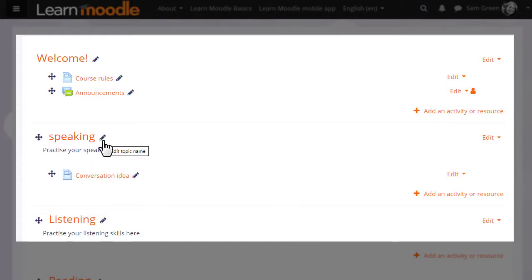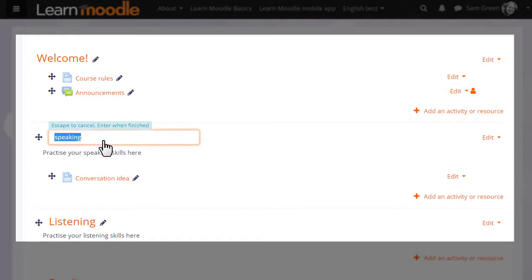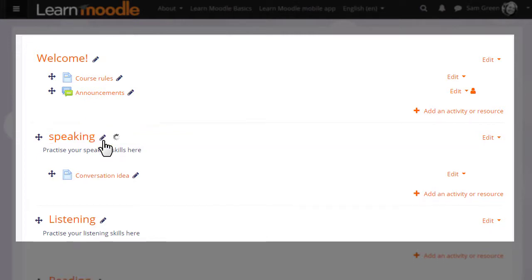The icon to the right looks like a pencil, and if you click it, it allows you to immediately change the title of that particular topic section, resource, or activity. Then press enter and you've changed it.